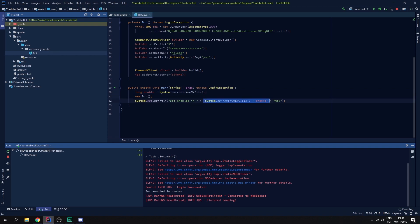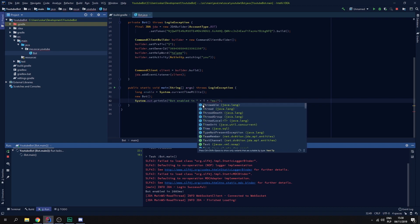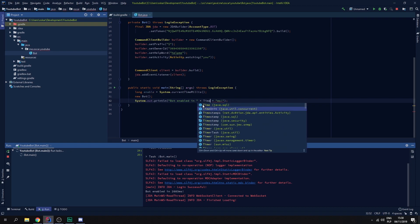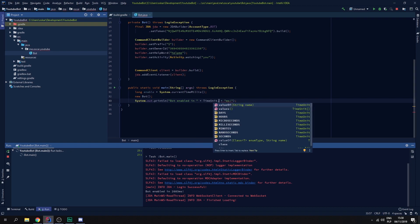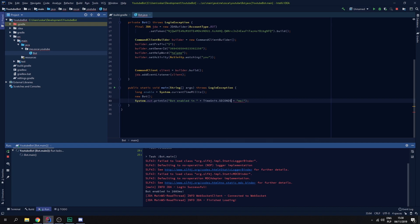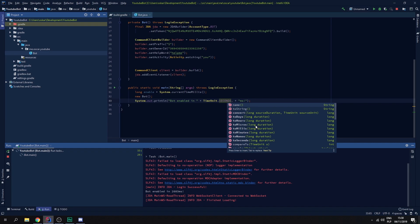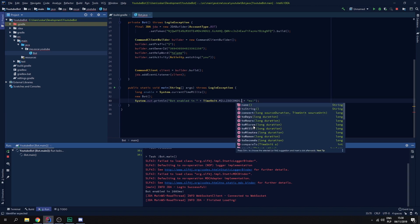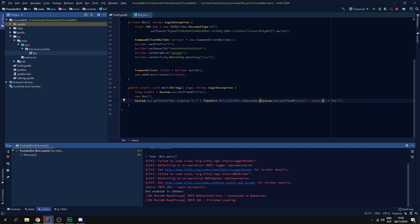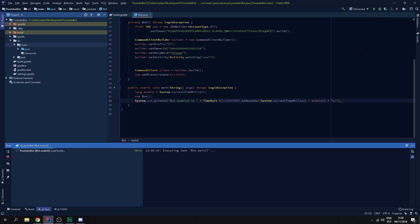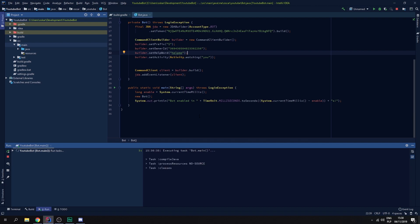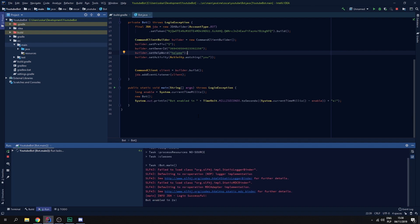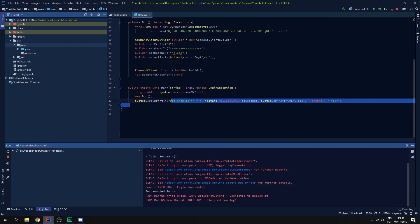We can also do something like let's get this out time. TimeUnit dot seconds. Not two seconds. And a space, done. And now when we start the bot, bot enabled in two seconds. There we go.